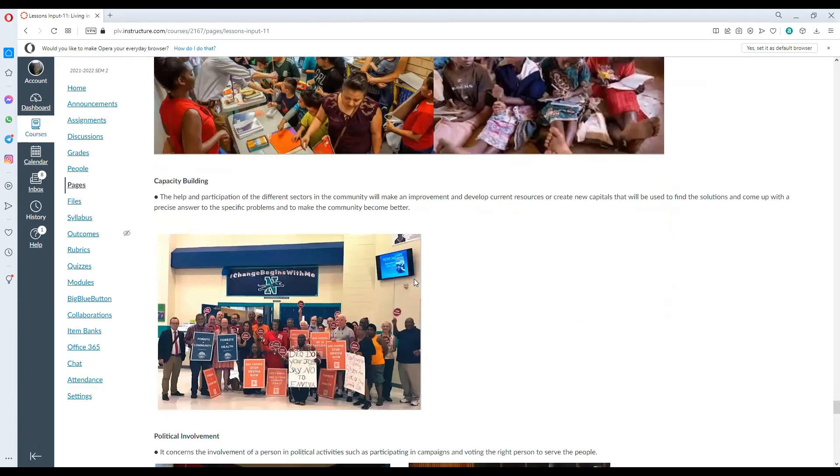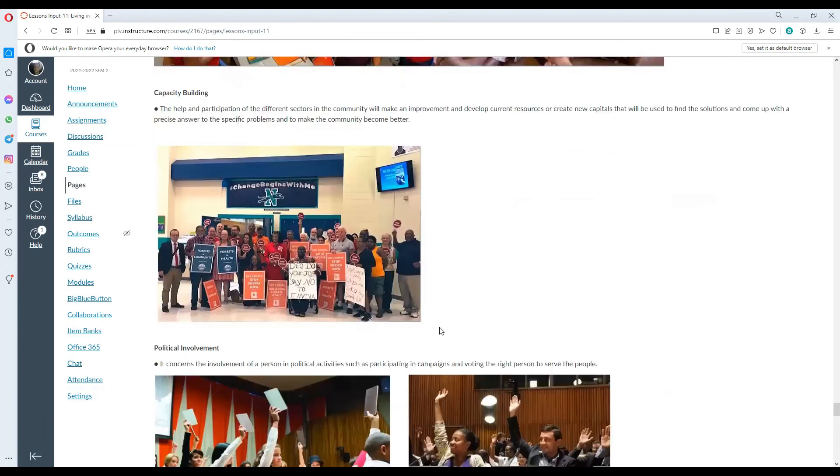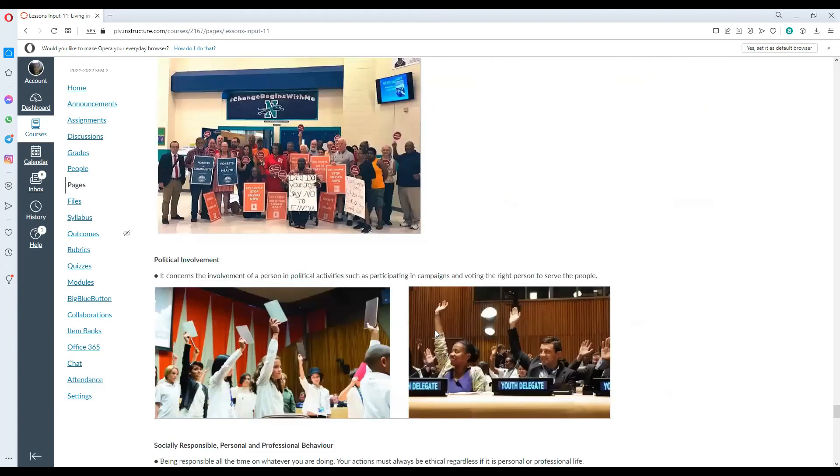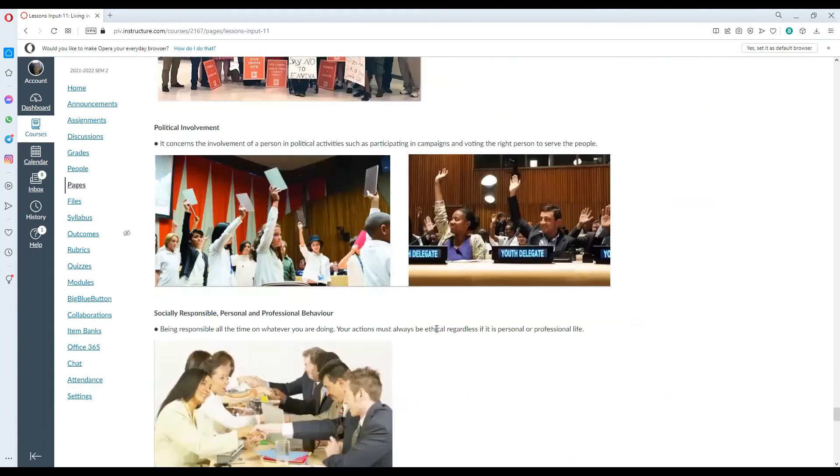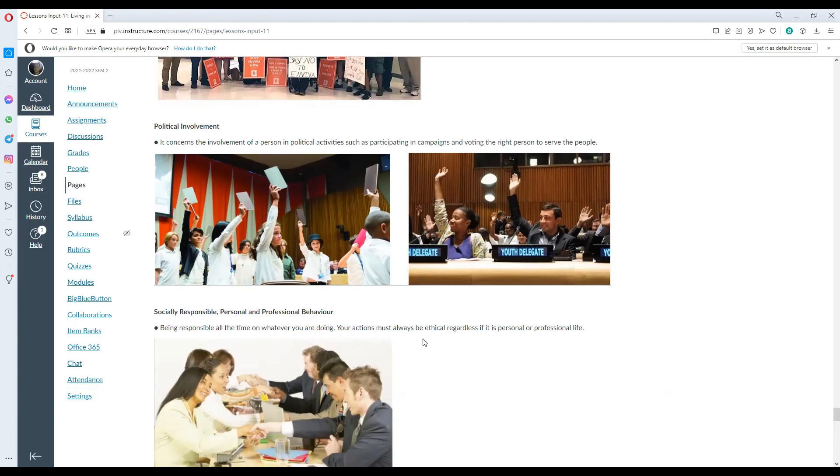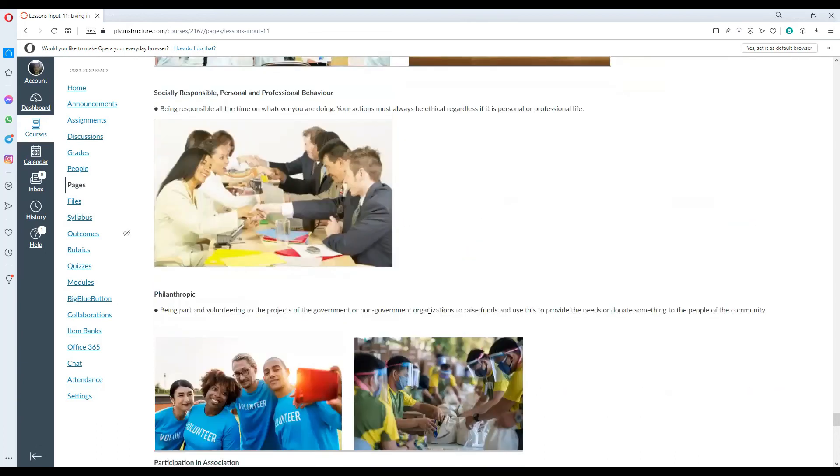Capacity building. The help and participation of the different sectors will make an improvement and develop current resources or create capital that may be used to find solutions, and come up with a precise answer to the specific problems and make the community better. Political involvement concerns the involvement of a person in political activities such as participating in campaigns and voting the right person to serve their people. Socially responsible, personal, and professional behavior. Being responsible all the time on whatever you are doing, your actions must always be ethical regardless if it is personal or professional.